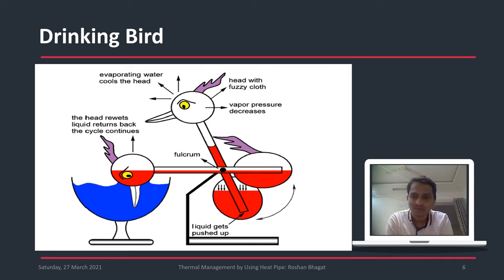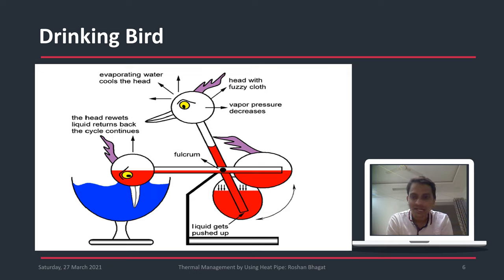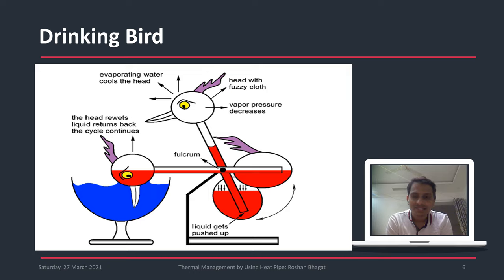One important point: there is no direct contact between the red fluid and the water — the duck is not actually drinking the water. It is just coming into contact through the glass tube. This evaporation creates low pressure at the head and high pressure at the tail, which pushes the methylene chloride towards the head, resulting in sustained oscillation. This is the basic principle behind the pulsating heat pipe.